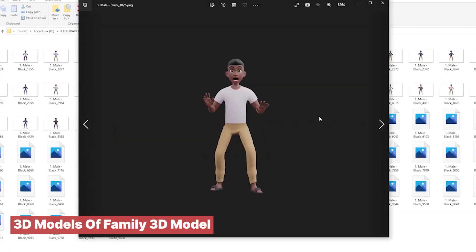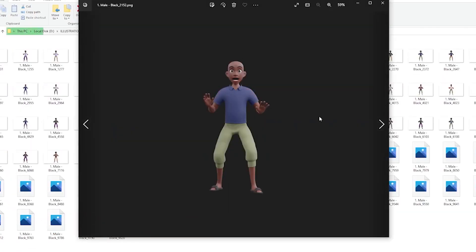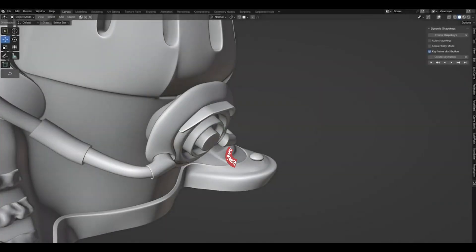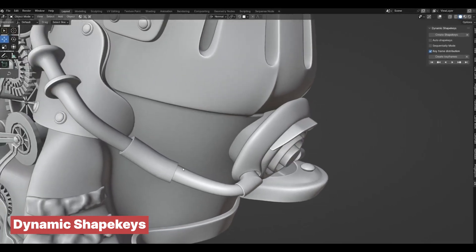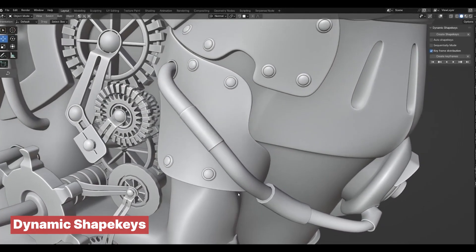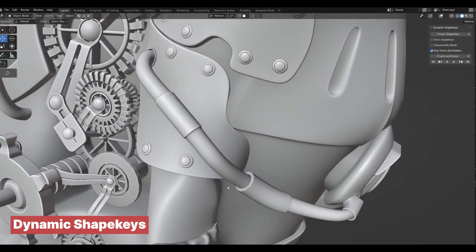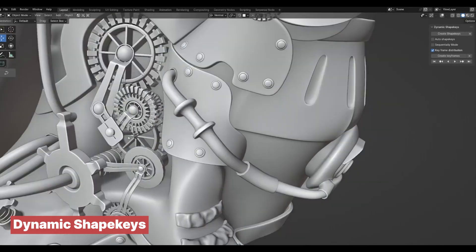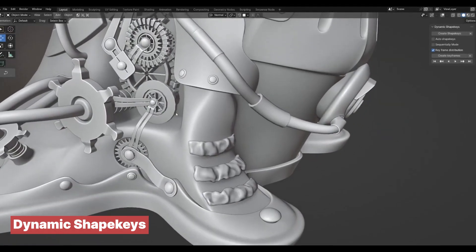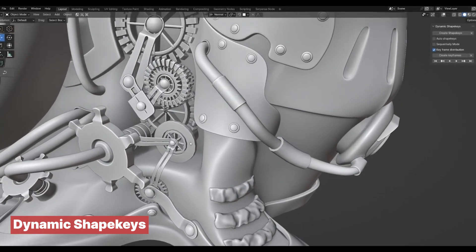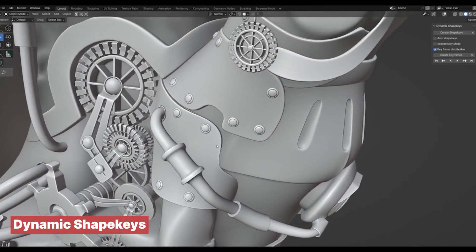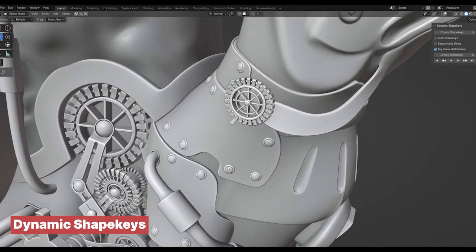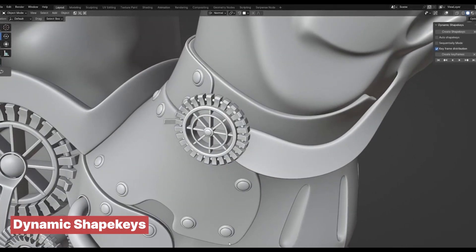Rigging is the best way to bring your character to life, but it's impossible to create rigs that work for every scenario. Sometimes you'll find that your rig cannot work for a specific action or expression you need.